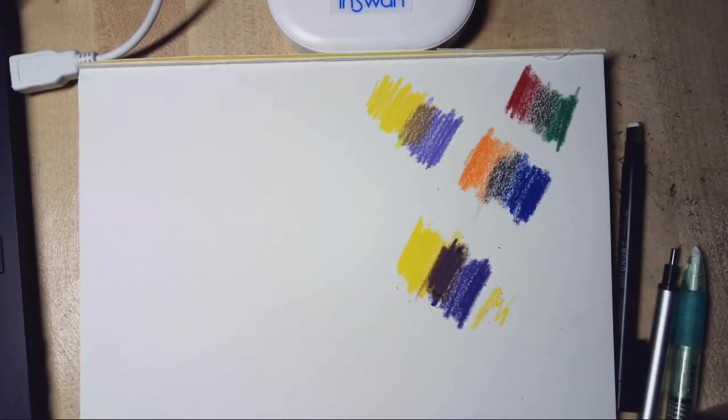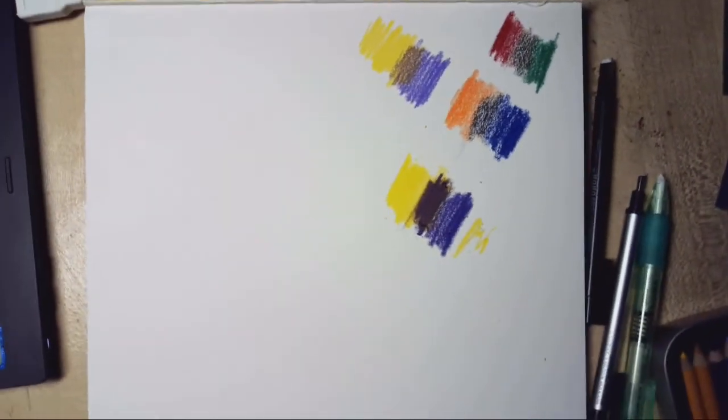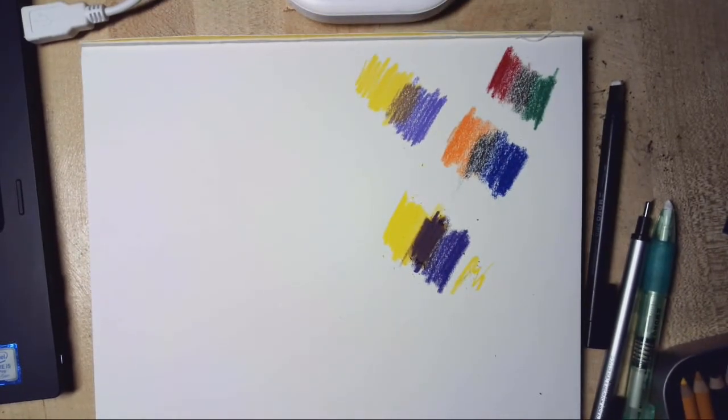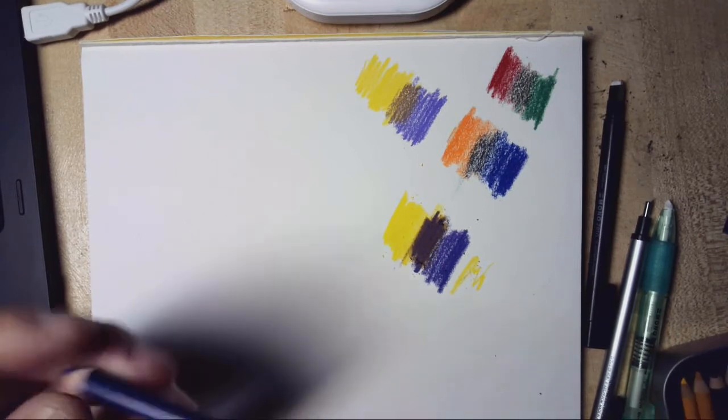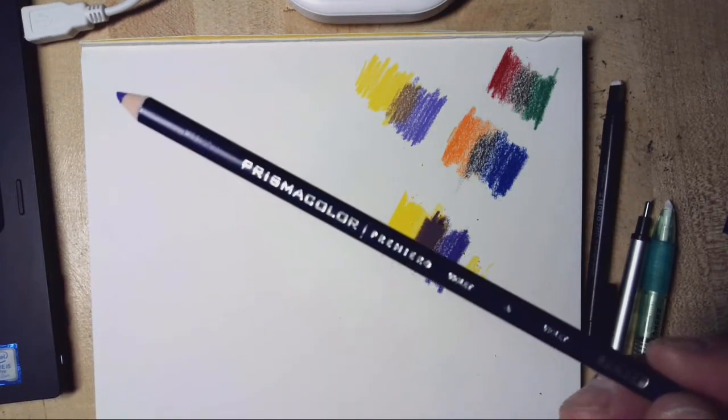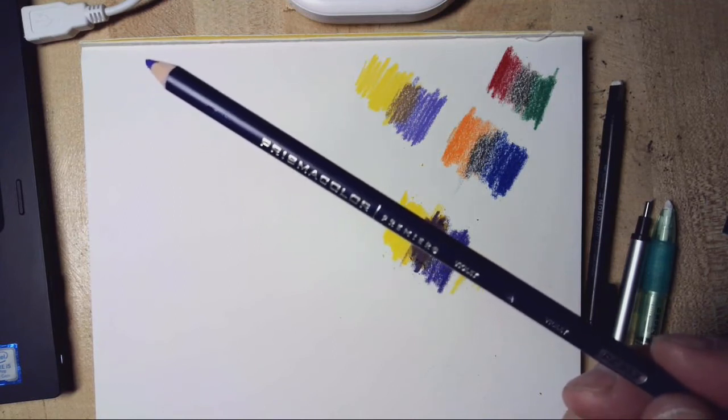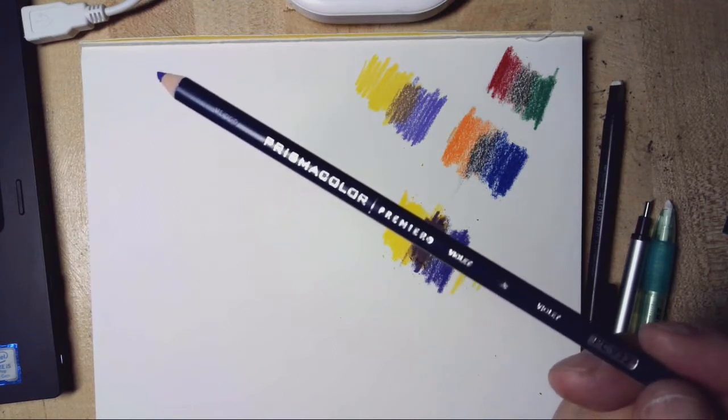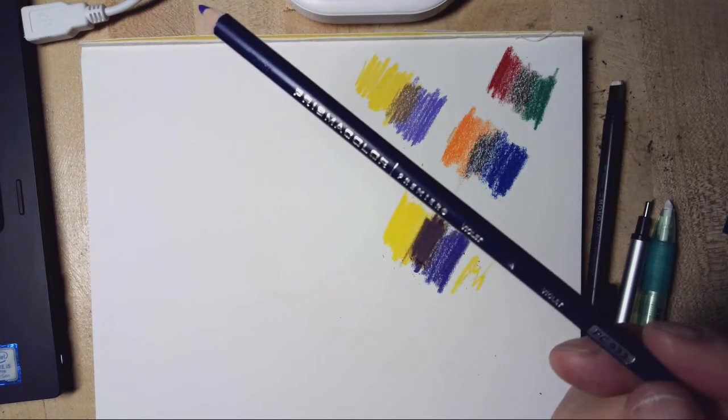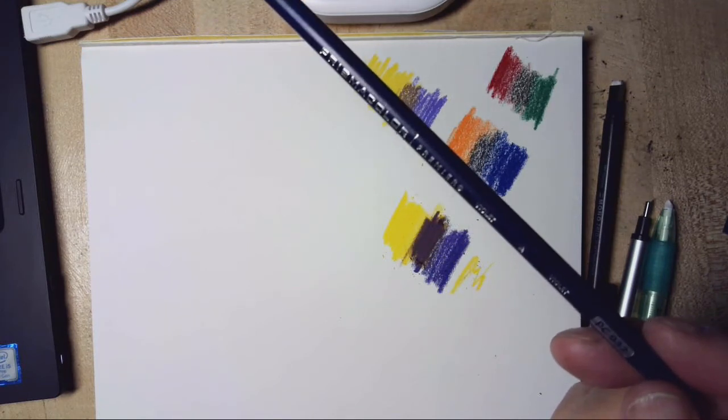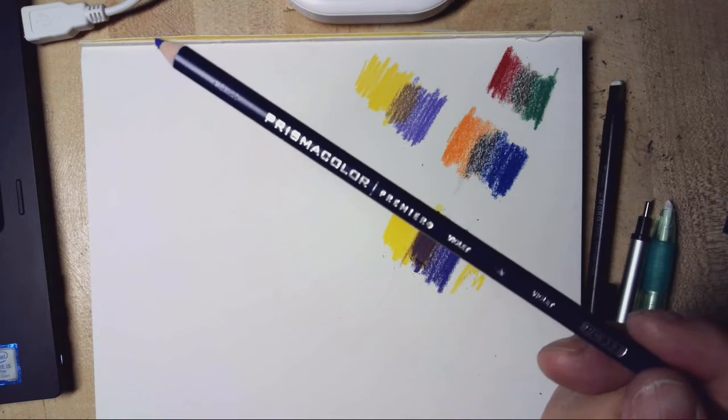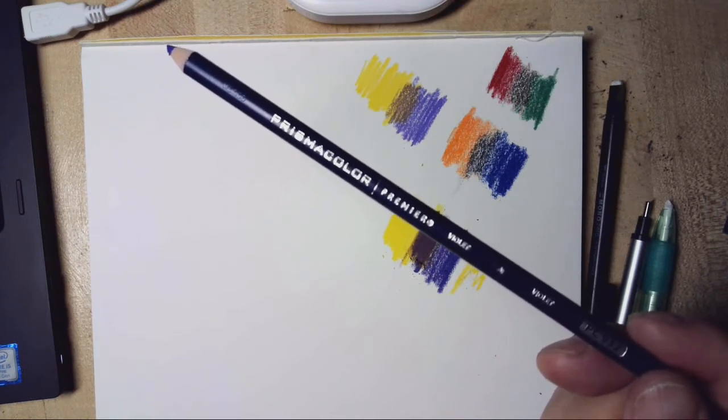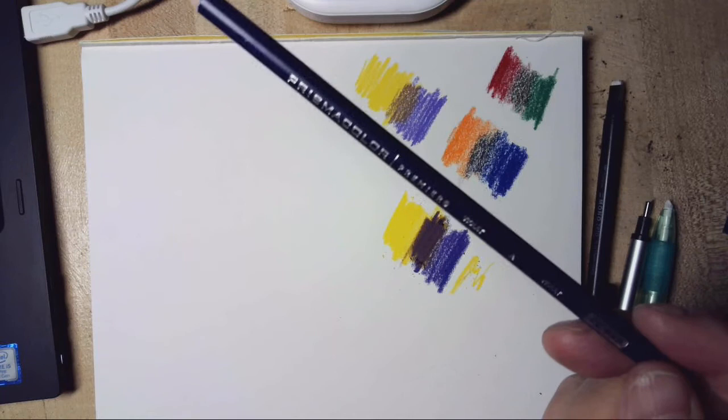Okay, so colored pencils are fundamentally a wax-based medium. The primary colored pencil I usually go with because it's readily available is the Prismacolor pencils. I go with the Premier because the Premier is a better pencil than the Scholar, which is also Prismacolor but more of a student grade. This one blends better.